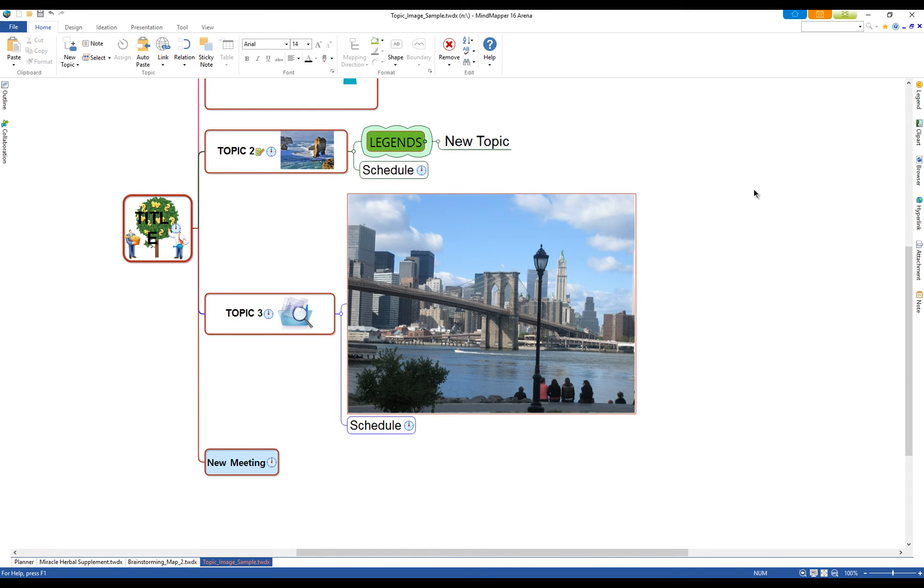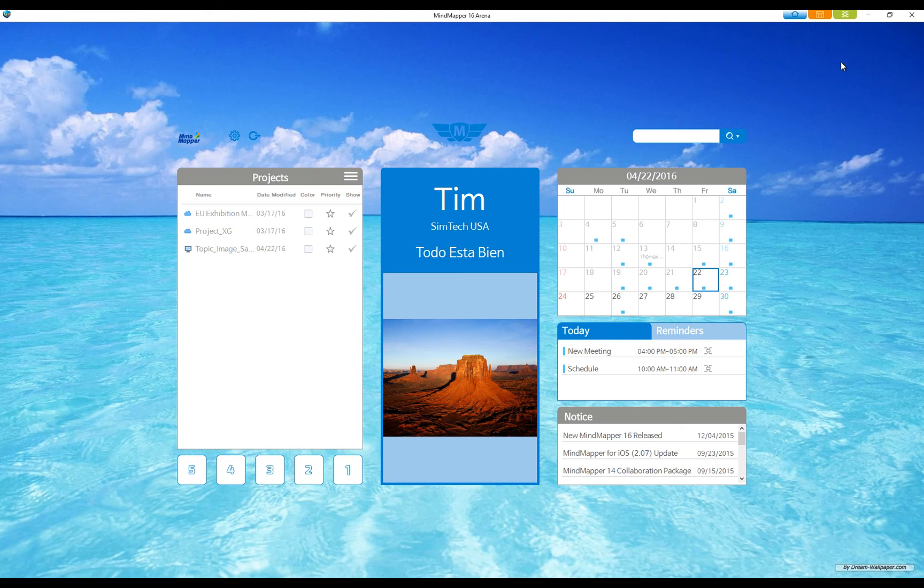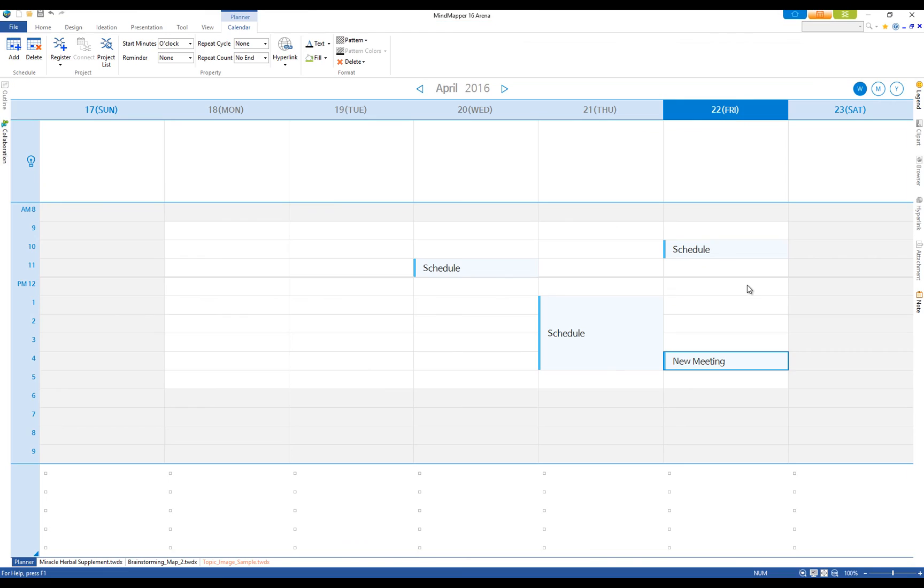This way, you can easily track schedules and see calendar events in context to the large plan of a map. The Planner data syncs to Google Calendar.